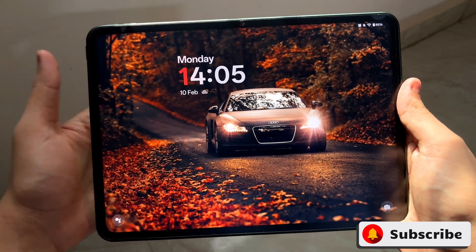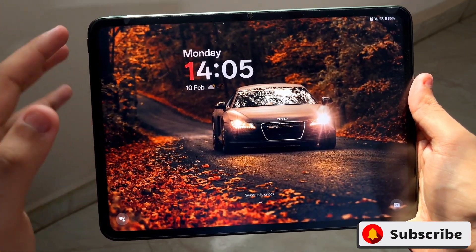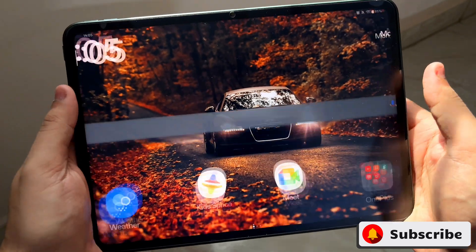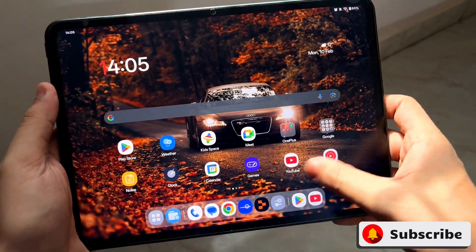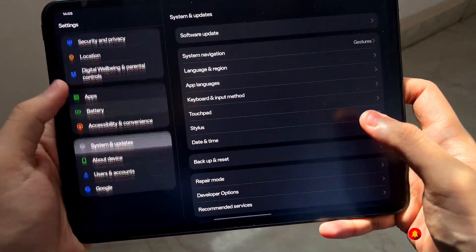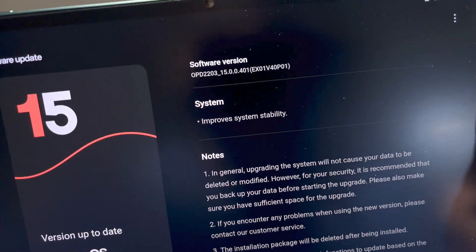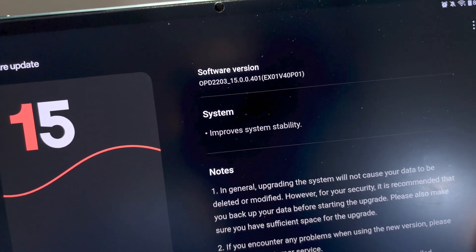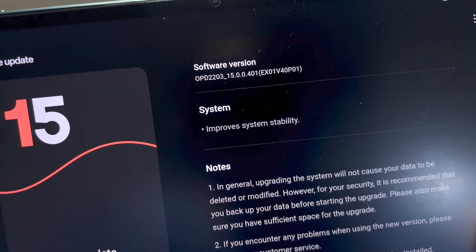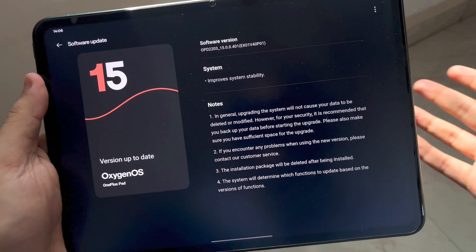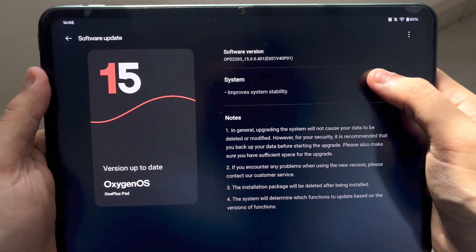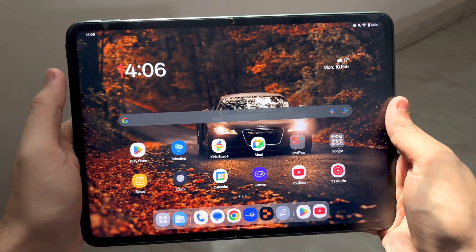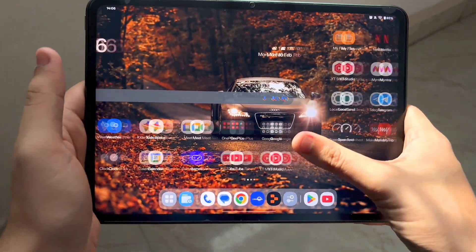What is up guys, my name is Salhan, you are watching Gadgets Sphere. In today's video I'm gonna do the full review of the latest update which I got in my OnePlus Pad. This is the latest update, build number OxygenOS 15.0.0.401. It says it improves system stability, so there are a lot of things I need to talk about in this video.